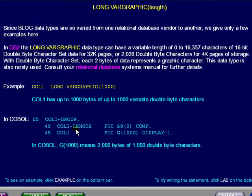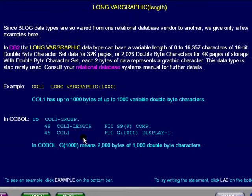the length is stated first. Next, the COBOL data name is col1, with up to 1,000 double-byte characters.